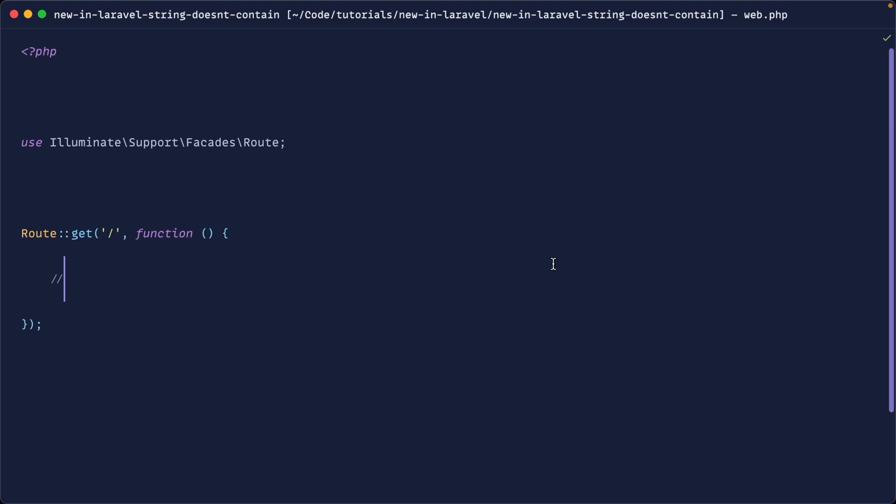A little while back, Laravel added a contains method to its string helper set. Now we have a string doesn't contain. Let's go ahead and review both of them just in case you haven't seen either and let's see what they do.